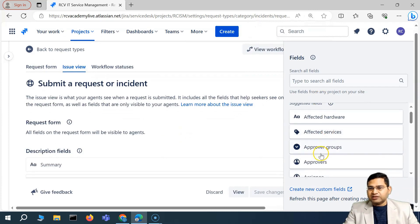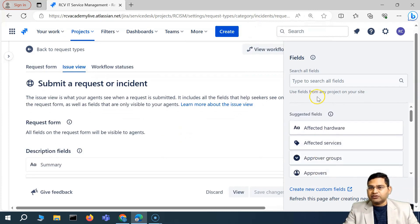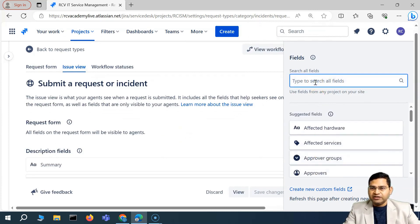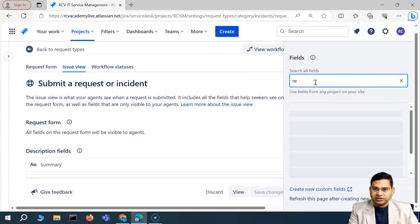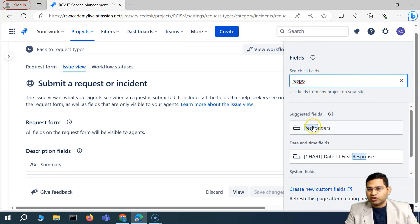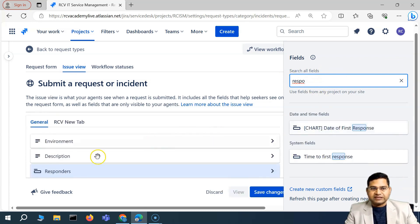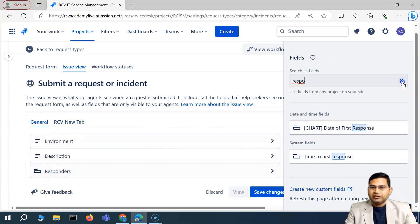Once you select configure, you will see these are some of the suggested fields. We can simply go ahead and search for the fields. For example, responders — we want to add the field responders. I'll start typing in, I'll get the responders field, I'll select it, and you will see that it is basically added below the general tab.